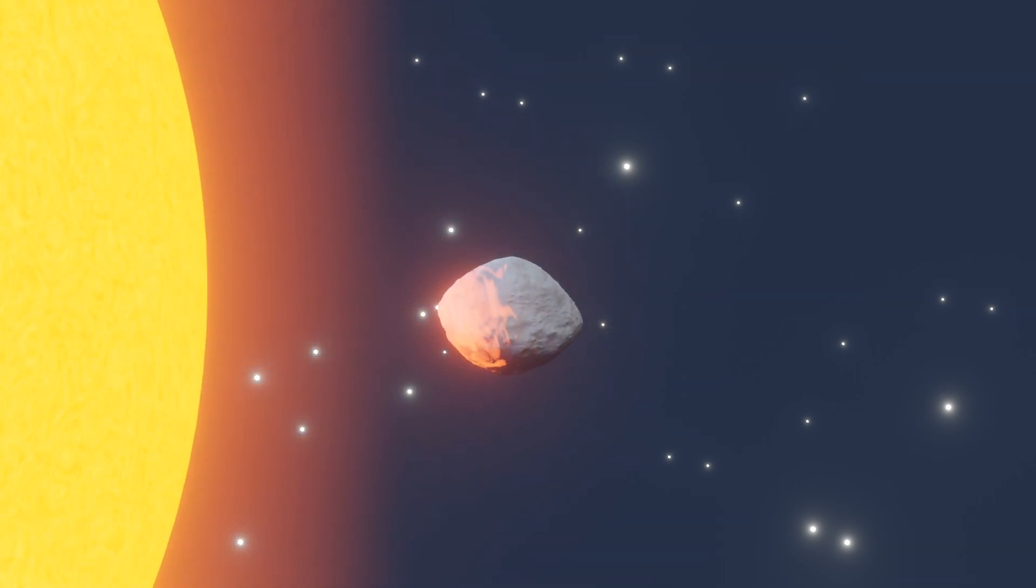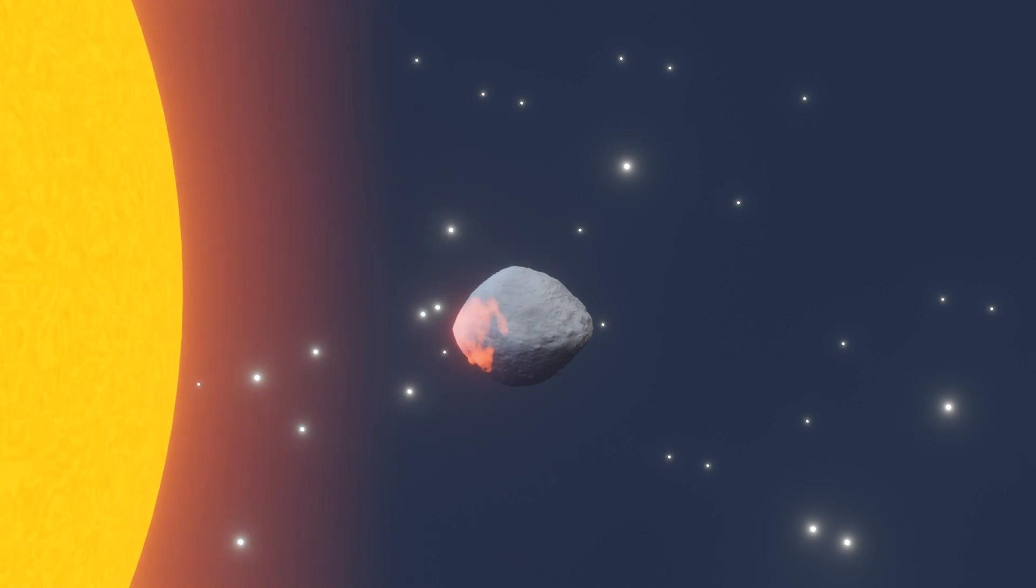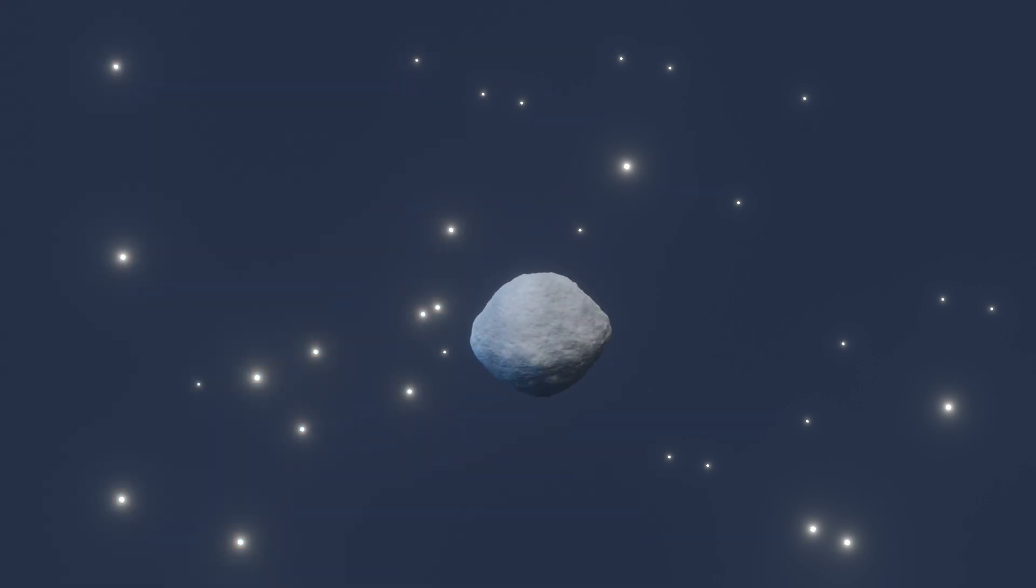The new result helps pin down the complex journey Bennu and other asteroids have traced through the solar system.